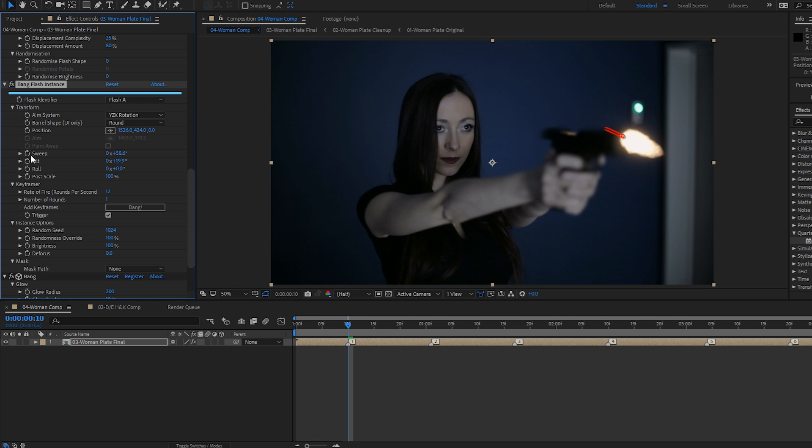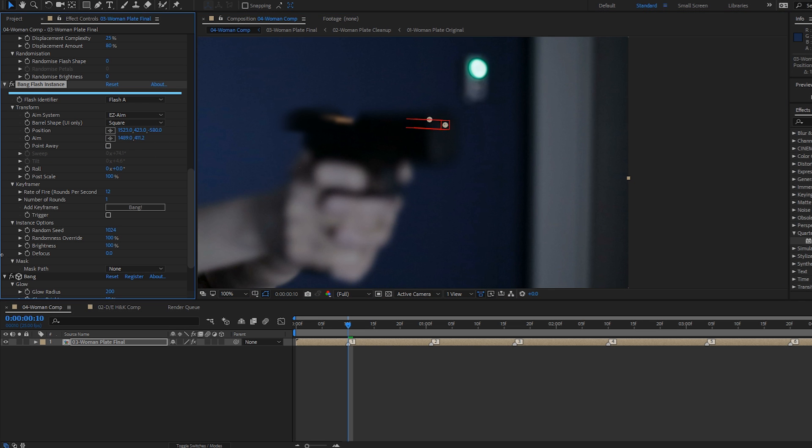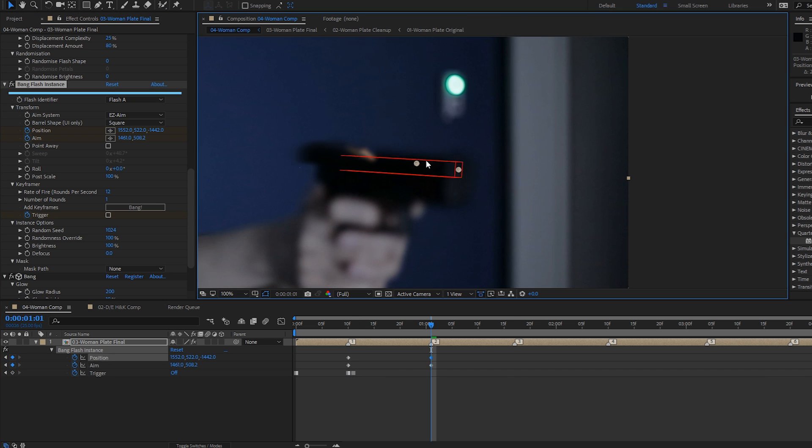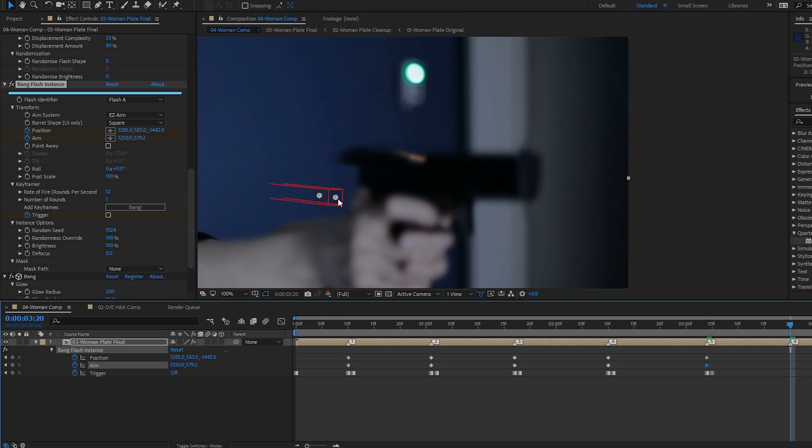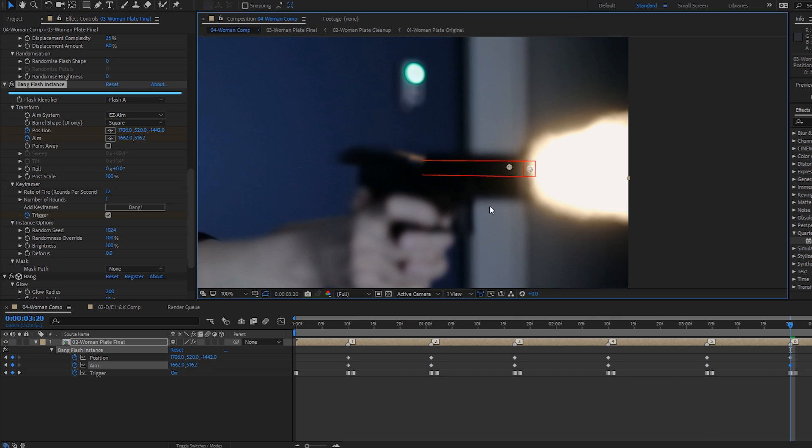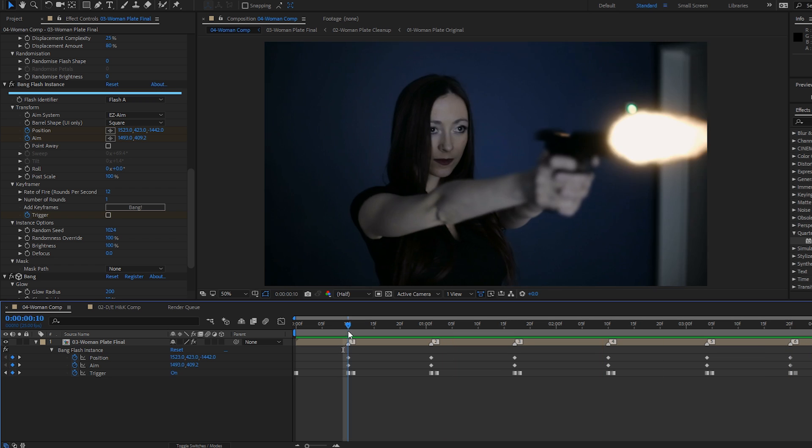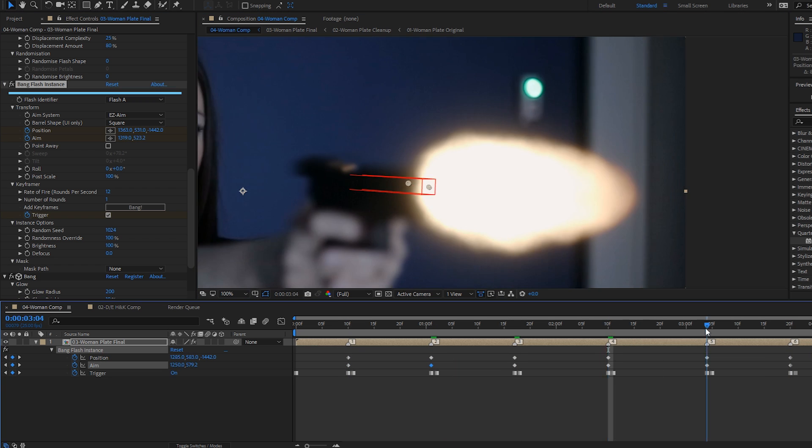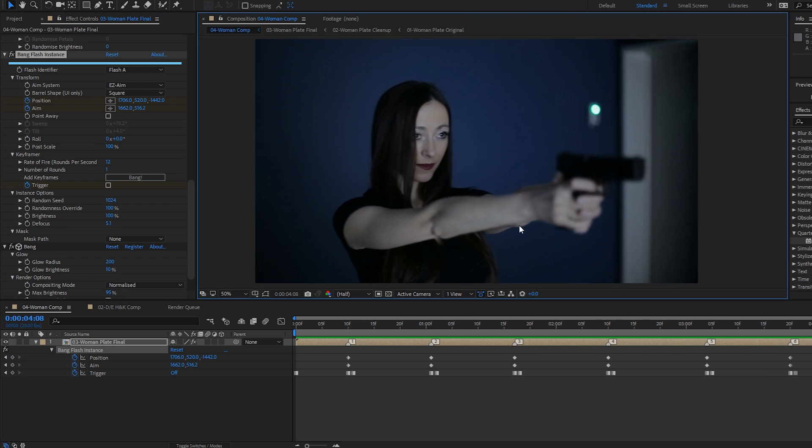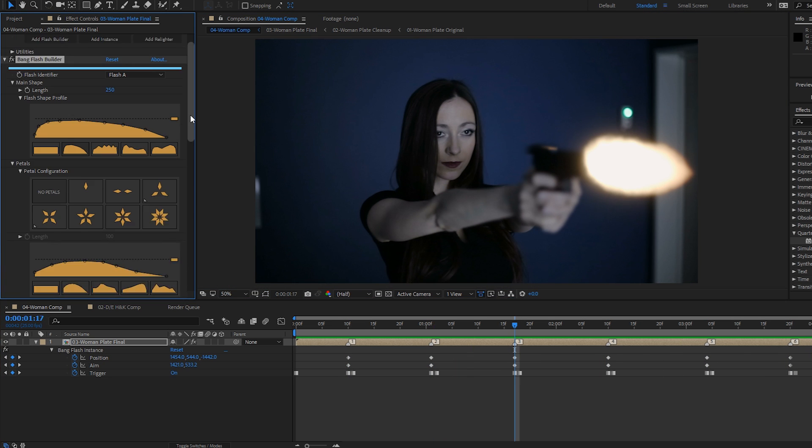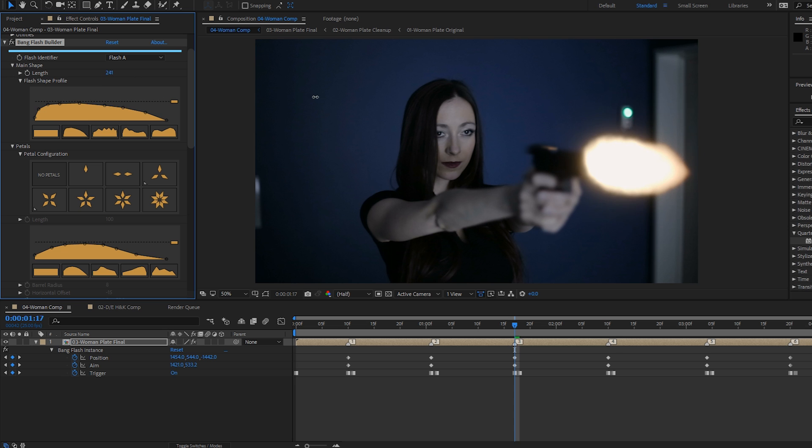Hi folks, welcome to this two-part walkthrough of my new After Effects plugin called Bang, which generates 3D procedural muzzle flashes. In this first part, we'll be using Bang to add some simple flashes to a handgun and showing how to automatically relight your footage.